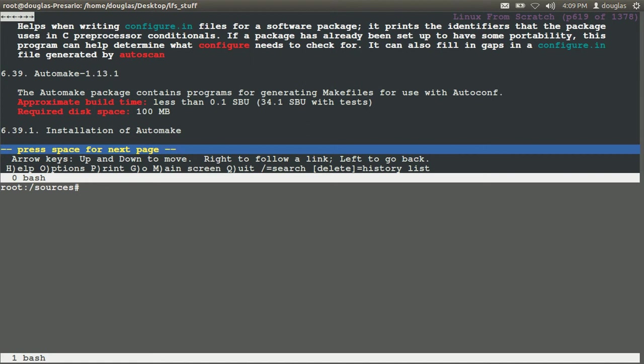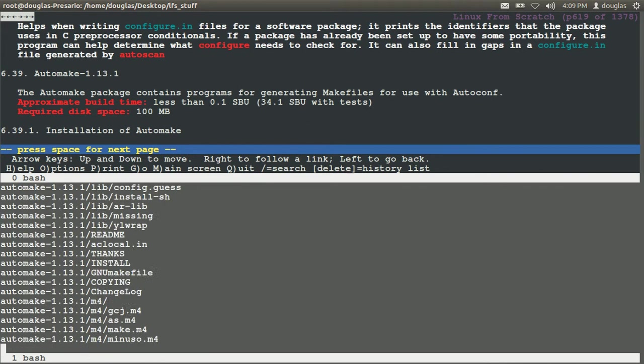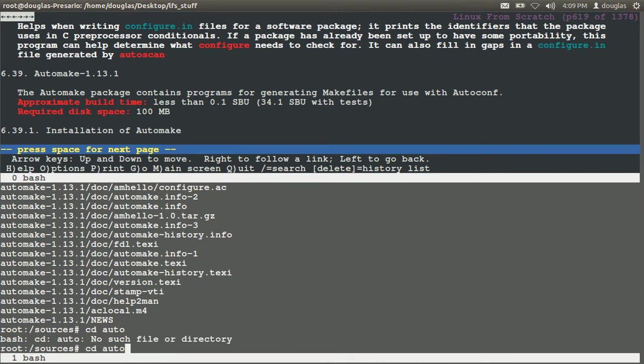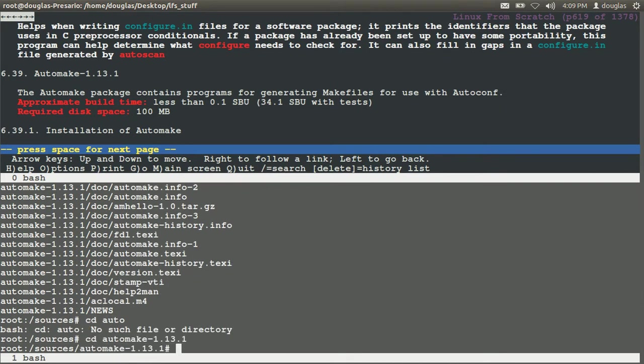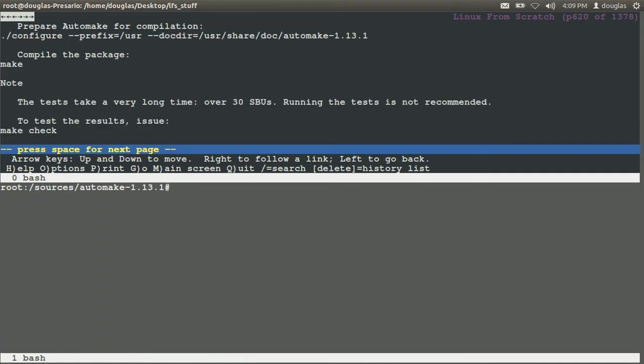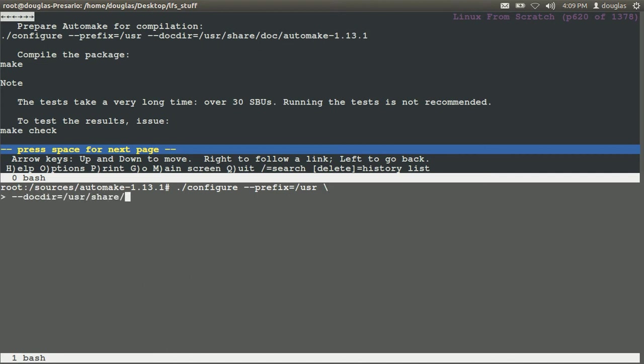Let's go out. We're going to remove auto conf and tar xvf auto make. CD auto make. Clear. And we say dot run configure prefix equals user doctor equals user share auto make dash 1.13.1.